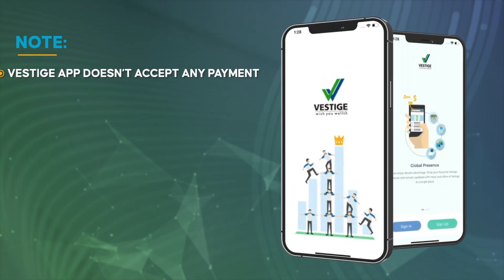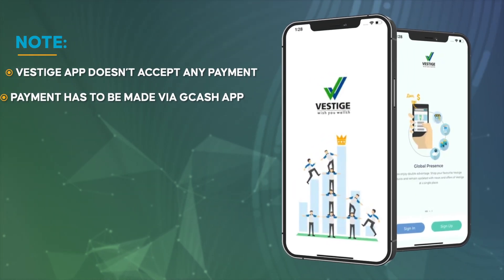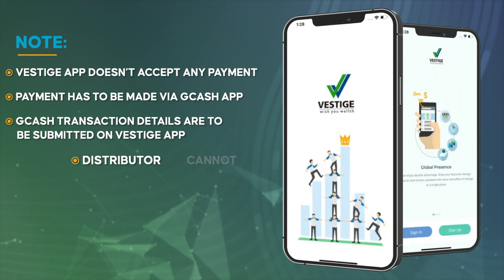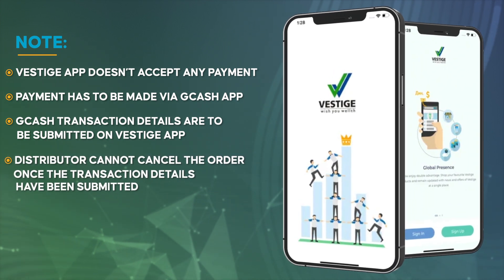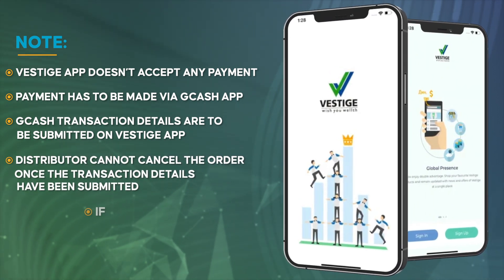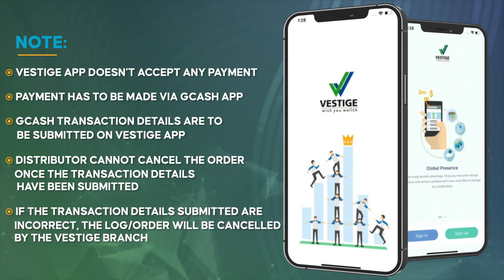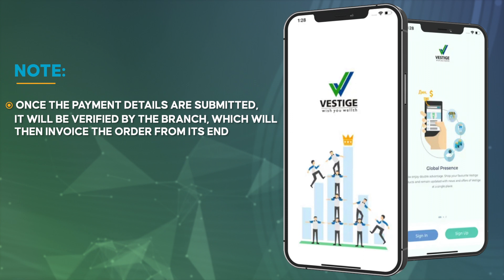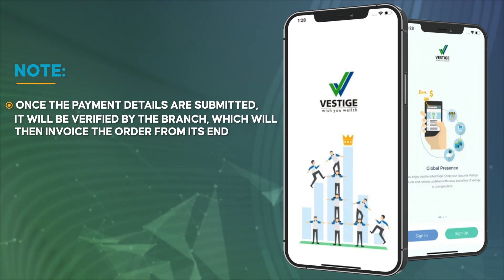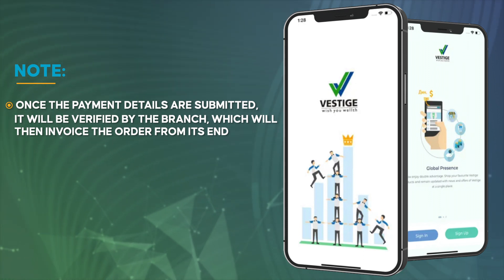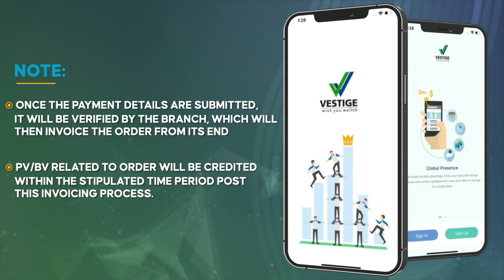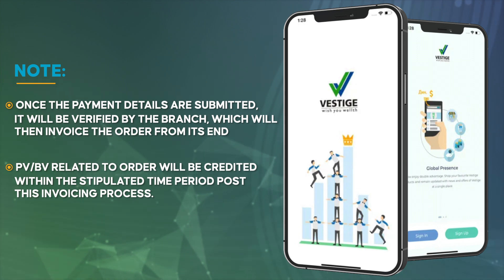The Vestige app doesn't accept any payment directly. Payment has to be made via the Gcash app, and the Gcash transaction details are to be submitted on the Vestige app. The distributor cannot cancel the order once the transaction details have been submitted. If the transaction details submitted are incorrect, the order will be cancelled by the Vestige branch. Once the payment details are submitted, they will be verified by the branch, which will then invoice the order. PV or BV related to the order will be credited within the stipulated time period post this invoicing process.